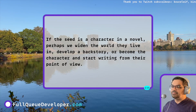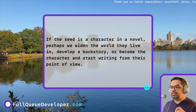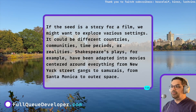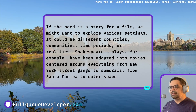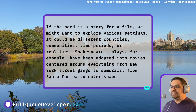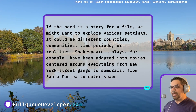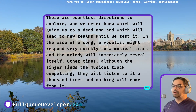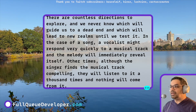If the seed is a character in a novel, perhaps we widen the world they live in, develop a backstory, or become the character and start writing from their point of view. If the seed is a story for a film, we might want to explore various settings — different countries, communities, time periods, or realities. Shakespeare's plays, for example, have been adapted into movies centered around everything from New York street gangs to samurais, or from Santa Monica to outer space. There are countless directions to explore, and we never know which will guide us to a dead end and which will lead us to new realms until we test it.